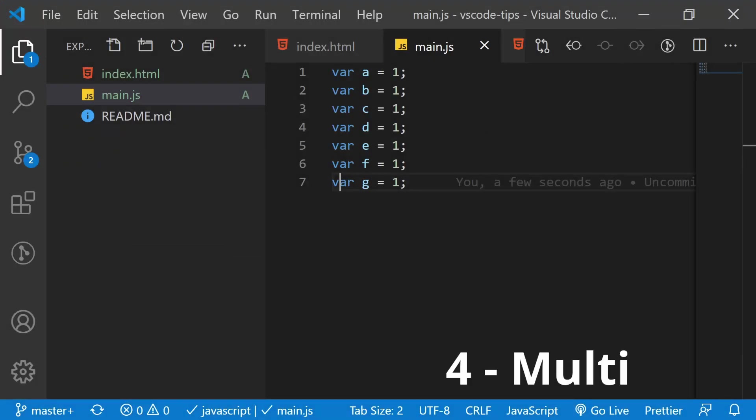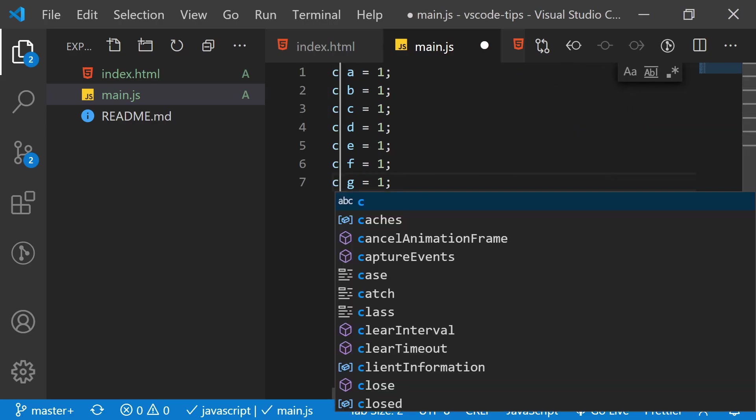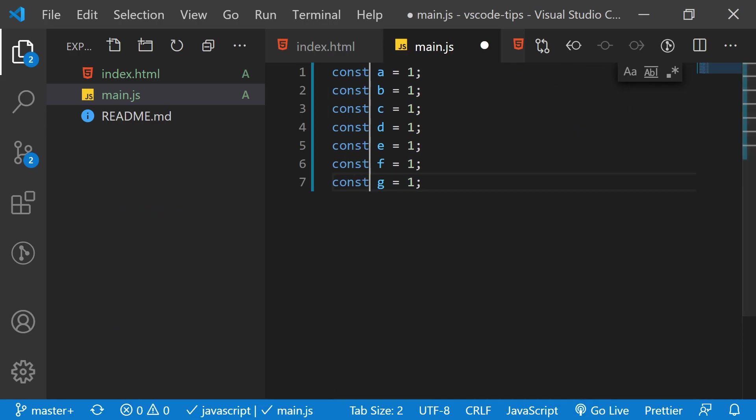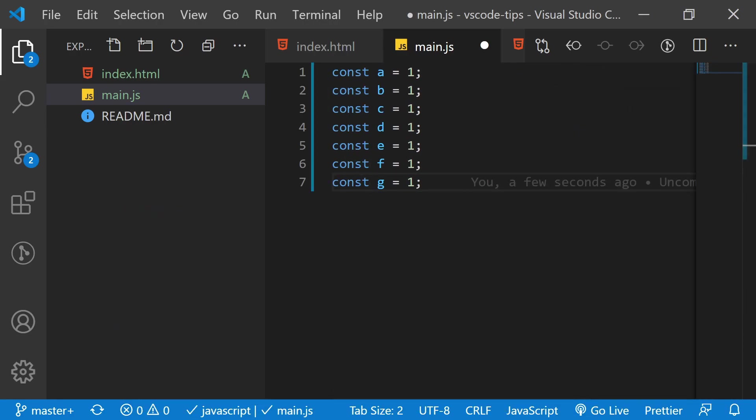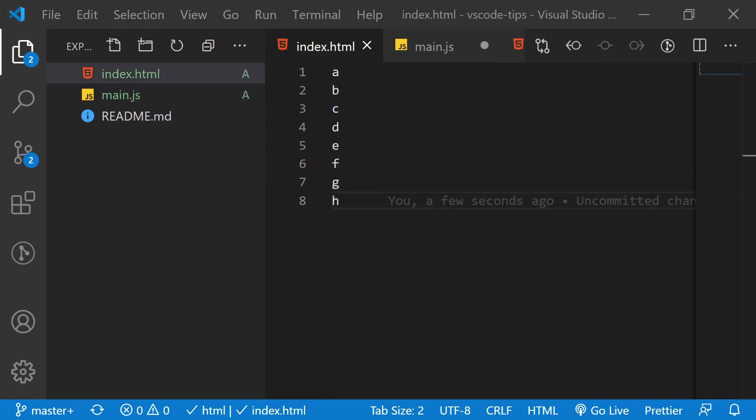Using just one cursor is too slow. You need to change all VARs to consts, Ctrl D until all are selected, and then just change away. Or just Ctrl Shift L to get them all in one go.